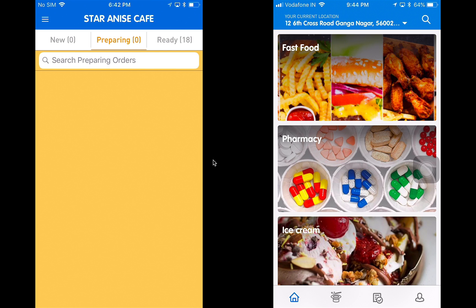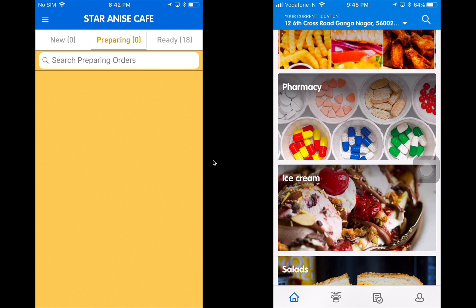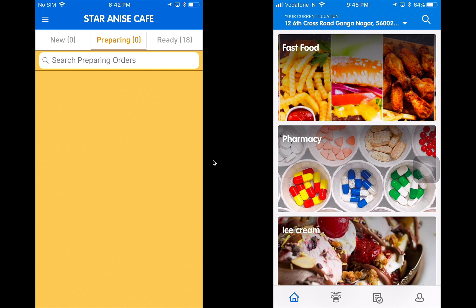The iDeliver application has different modules that it presents for each of the users in the entire solution. The first one being the customer application, which allows the customer to place an order with one of the stores available on the application. The store application allows stores or restaurants to receive orders and process them through and push them for delivery to the drivers. The driver application receives these orders, processes them, and finally delivers to the customer.